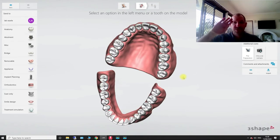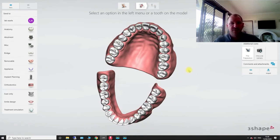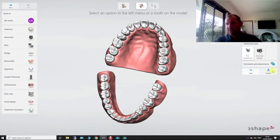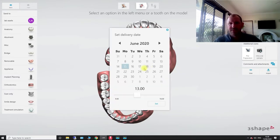Hi guys, it's Matt here from Henry Schein, just doing a really quick video showing you the workflow to do when you're going to be restoring an implant that's been placed.